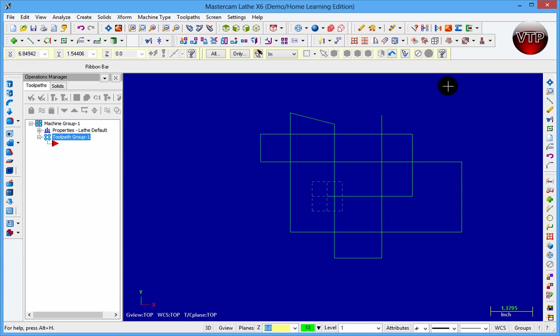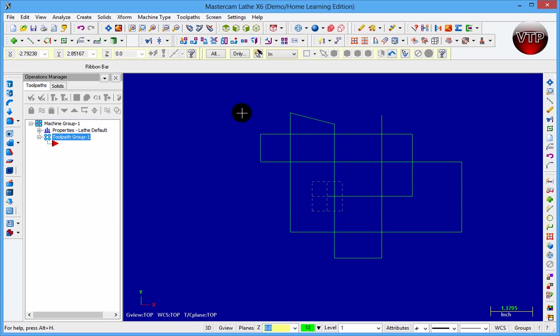Welcome back. In this session we're going to be learning the trim, break, and extend features. I drew this scribble of lines for you so we can clean it up and learn how to trim it.